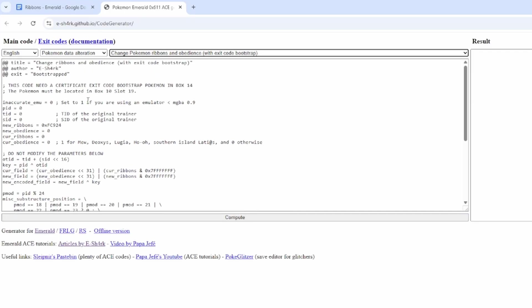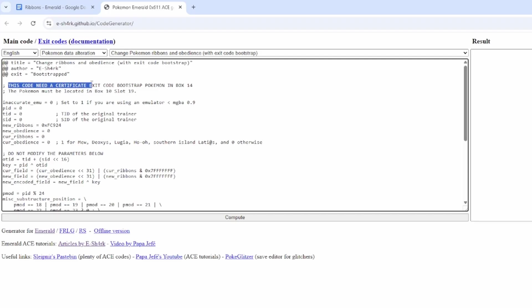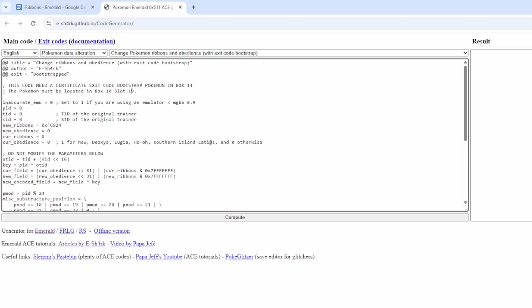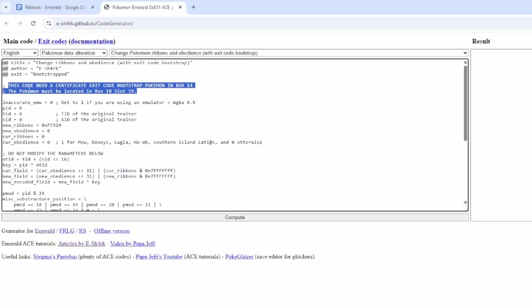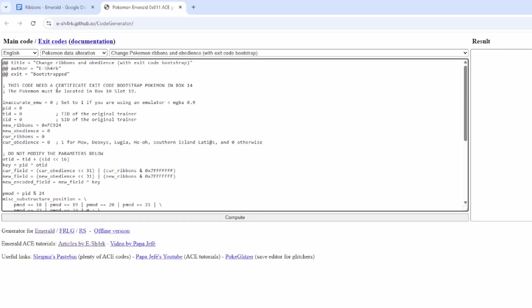Now, as you can see here, this code says it requires a certificate exit code bootstrap. Now, Metrish has an exit code for box 14 where you don't need an extra Pokemon for this, which is what we're going to use for this video. So you don't need to worry about this.